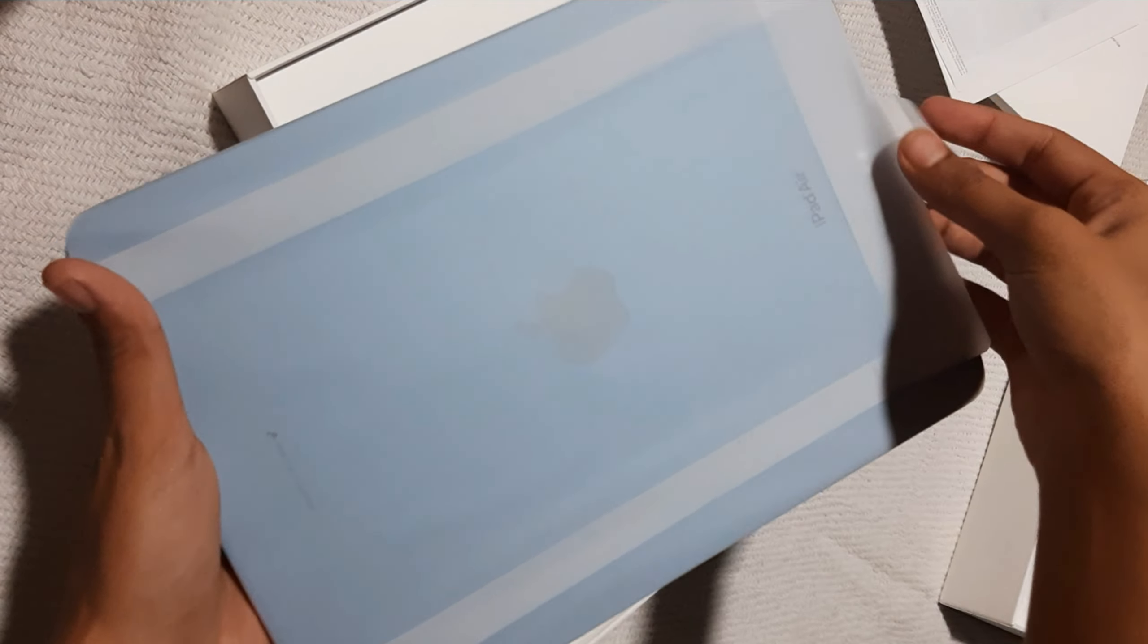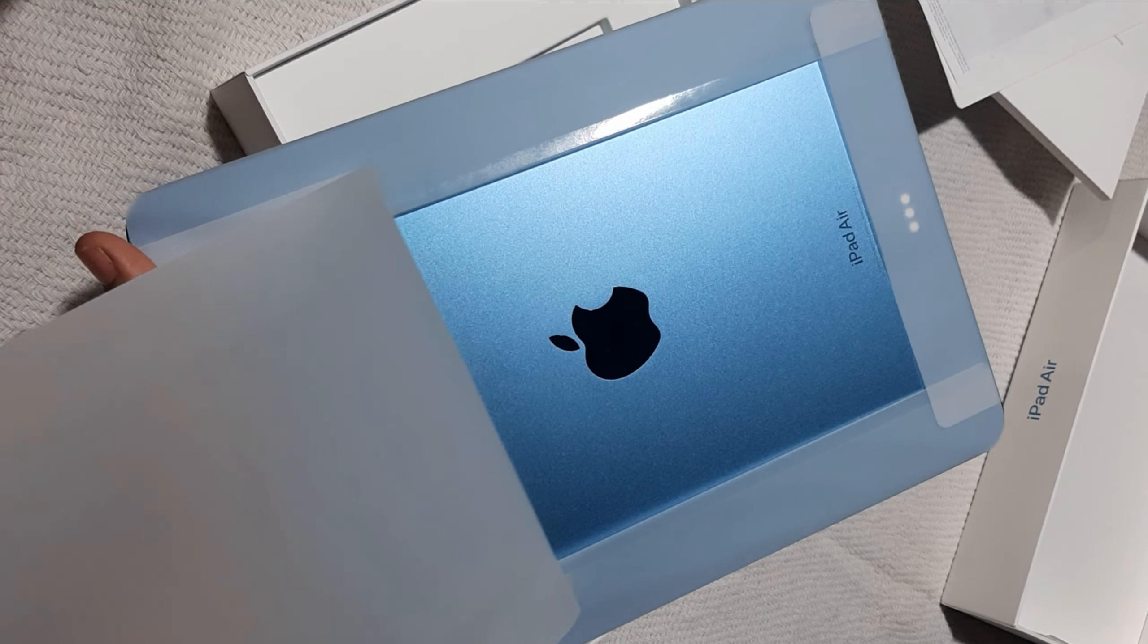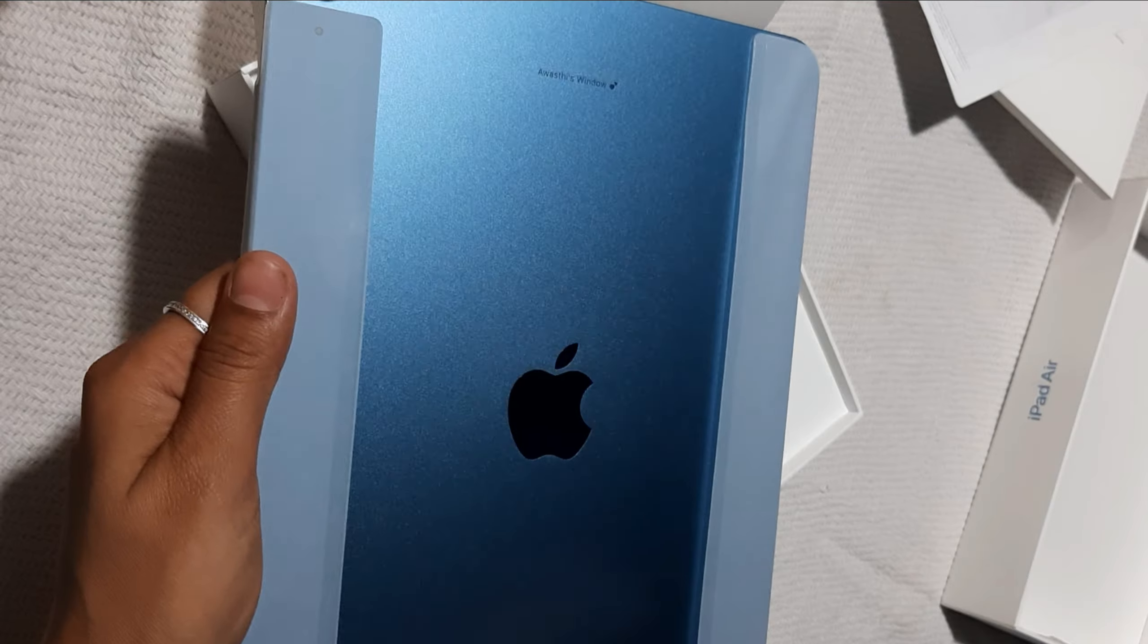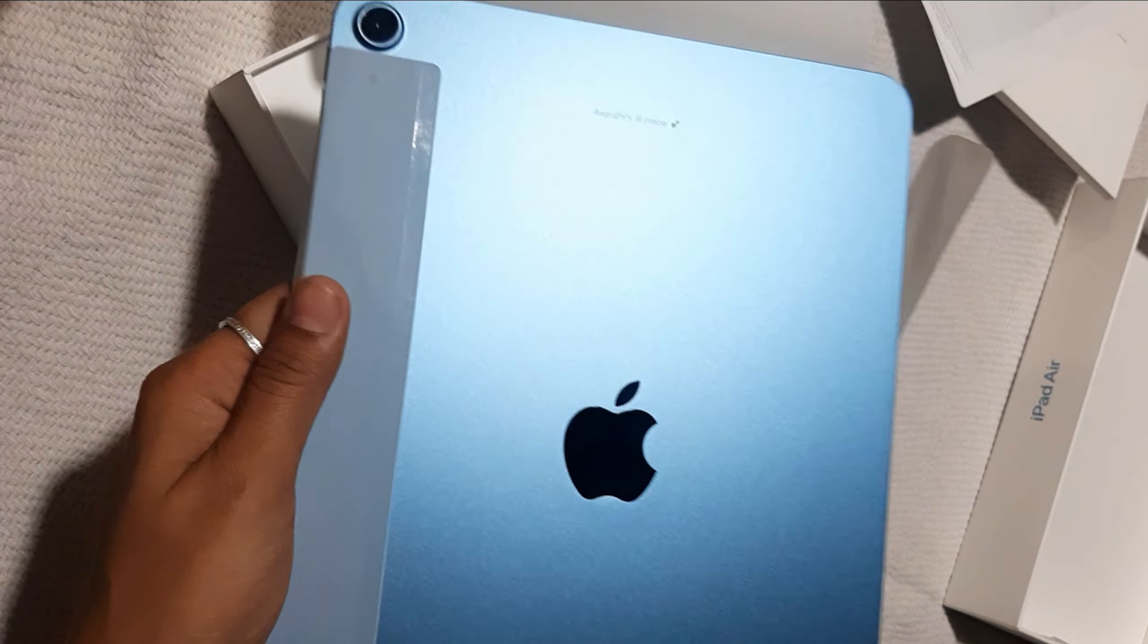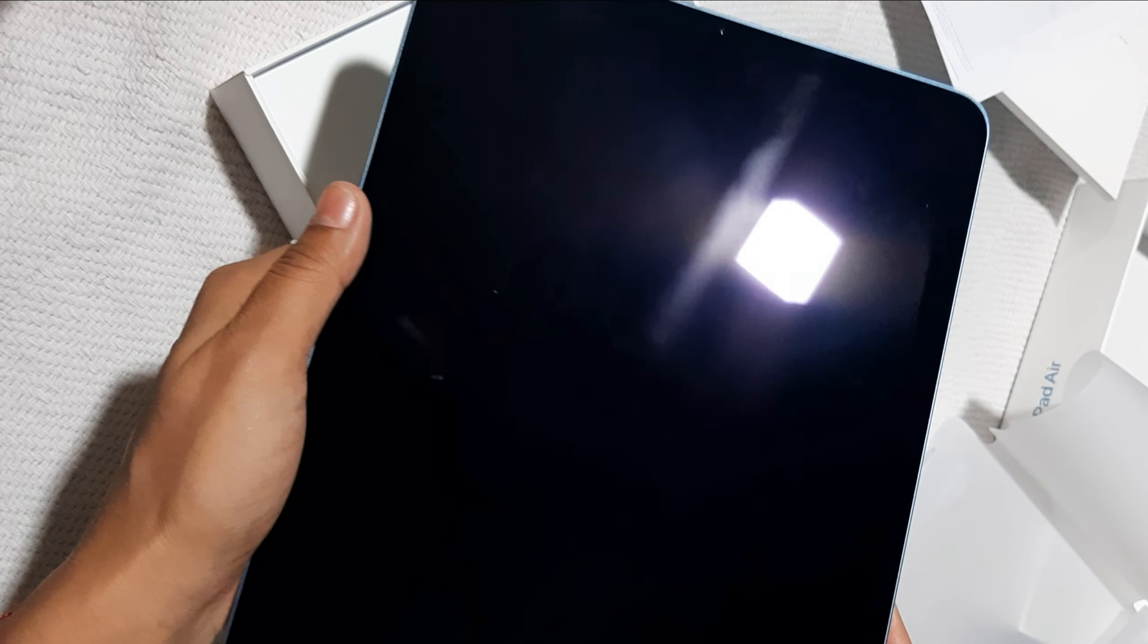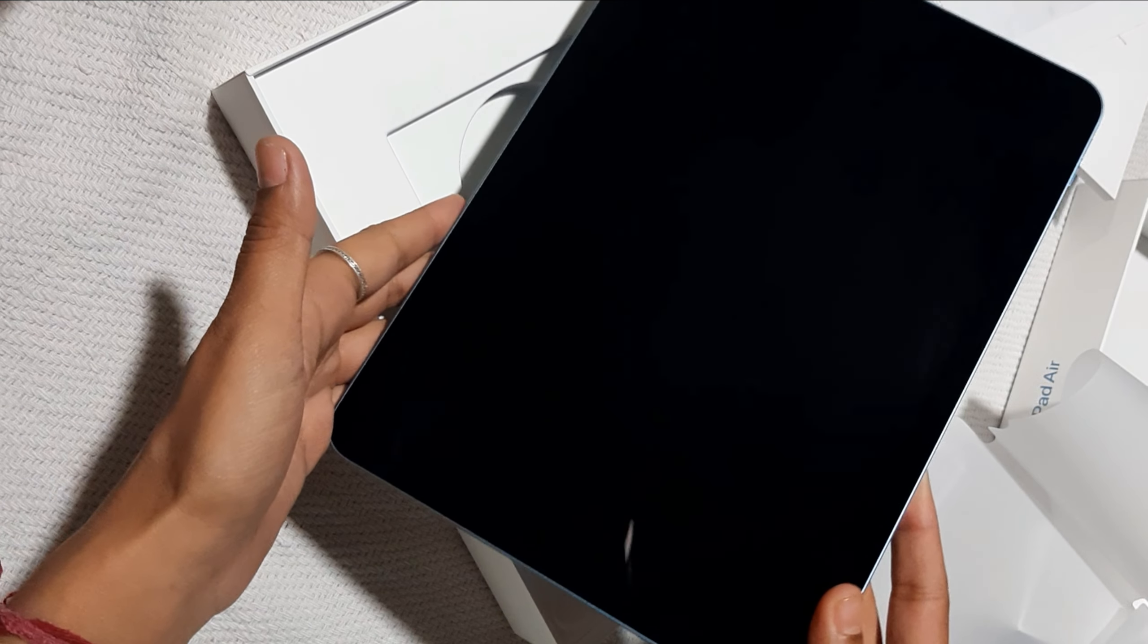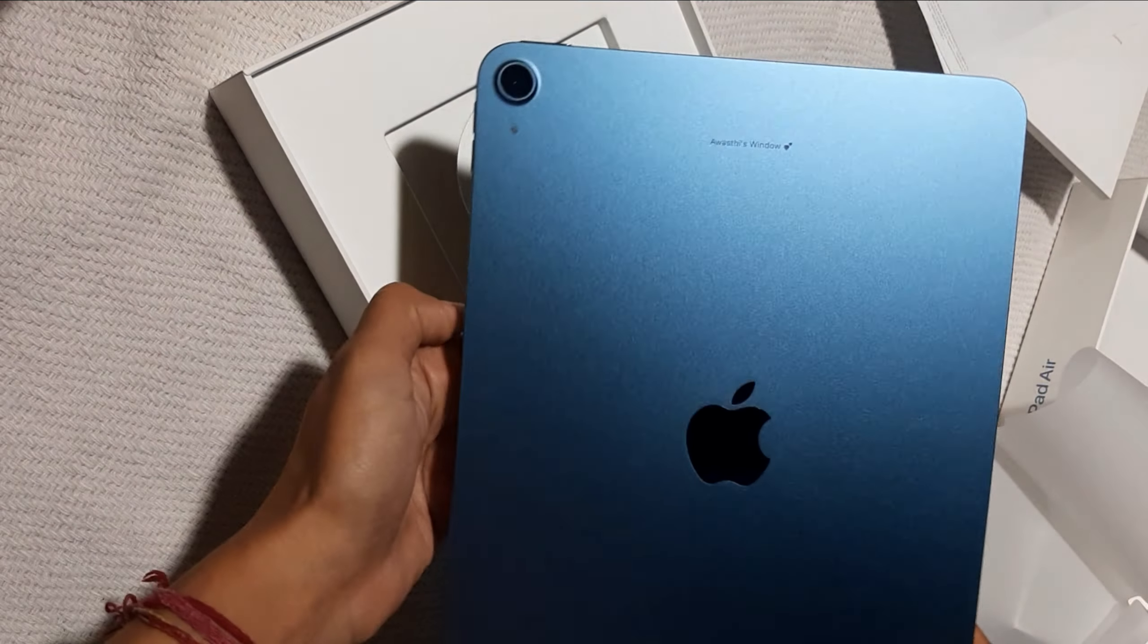Whoa! It looks really good. Let's open it now. It was really packed. It's in blue color. It's very pretty. It looks really beautiful in blue color. Let's see what accessories are there.